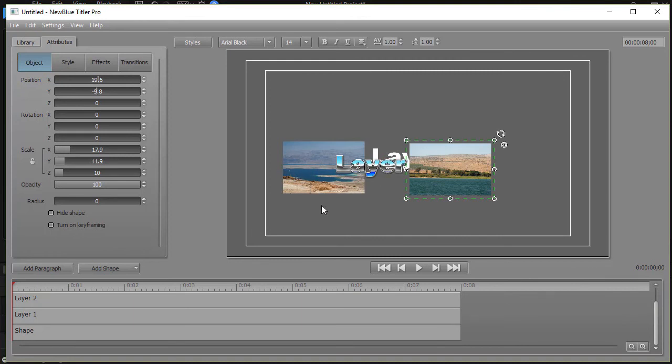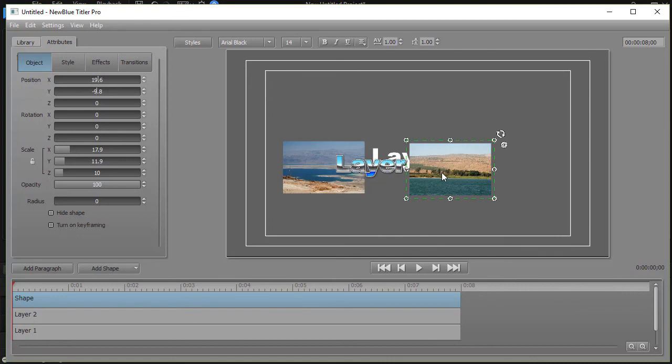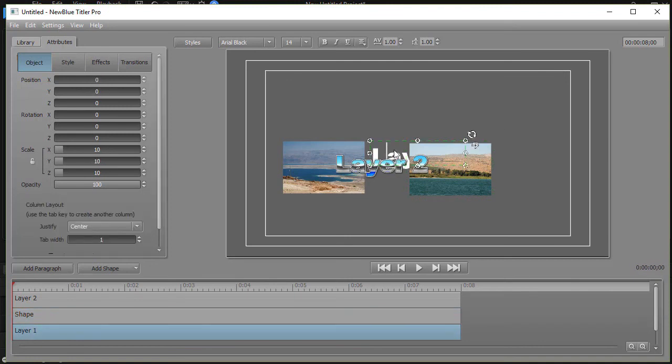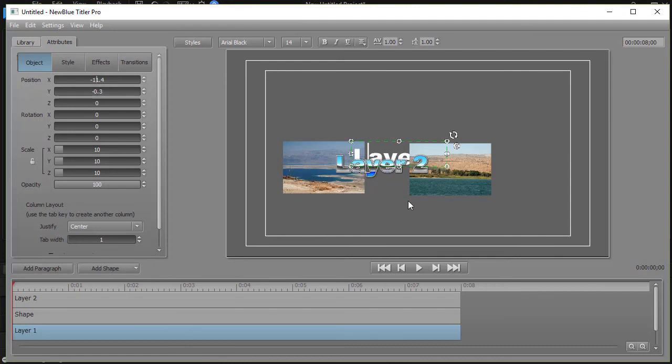And so we can layer these any way we want. I could take the one on the top, the shape, and I can put that say I want that between the other two and all of a sudden that's what I have. My layer two is on the top, this shape is second, the white text is third, and the background is the picture on the left. So that's a little bit about layering when it comes to working with Titler Pro. Start from the top and then you go down through the bottom.